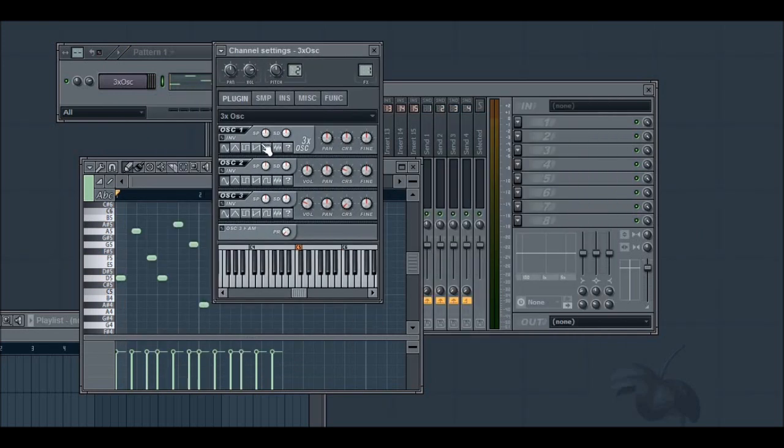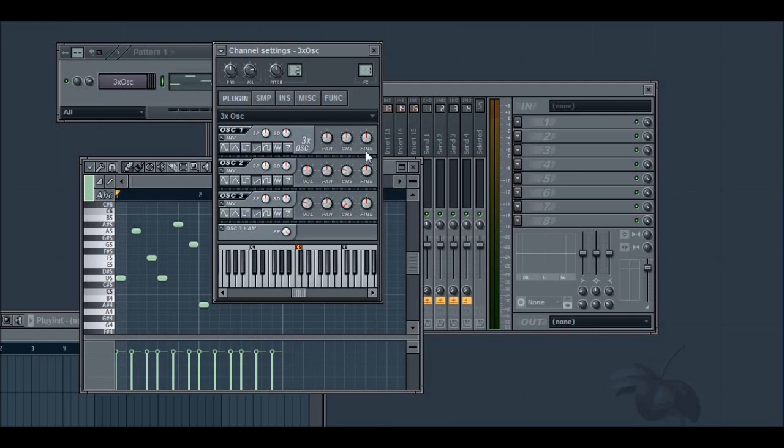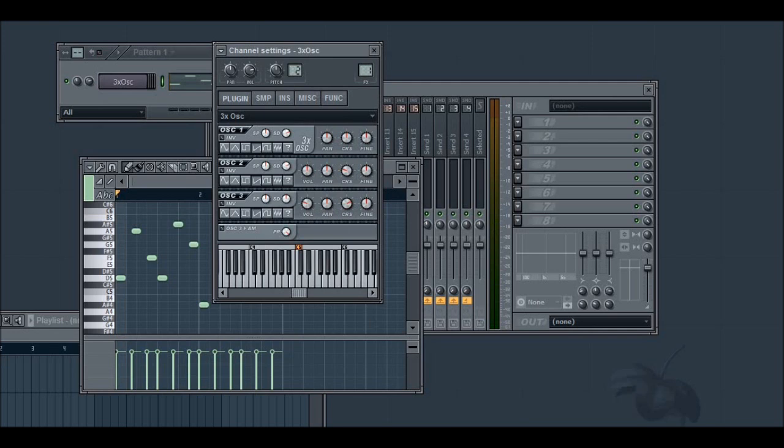So I'm going to make all the oscillators saws and turn the stereo phase randomness to 100%. And on the third oscillator, I'm just going to turn the chorus up to plus 12 semitones. And on every oscillator, I'm going to turn the stereo detune up to around 25 cents.